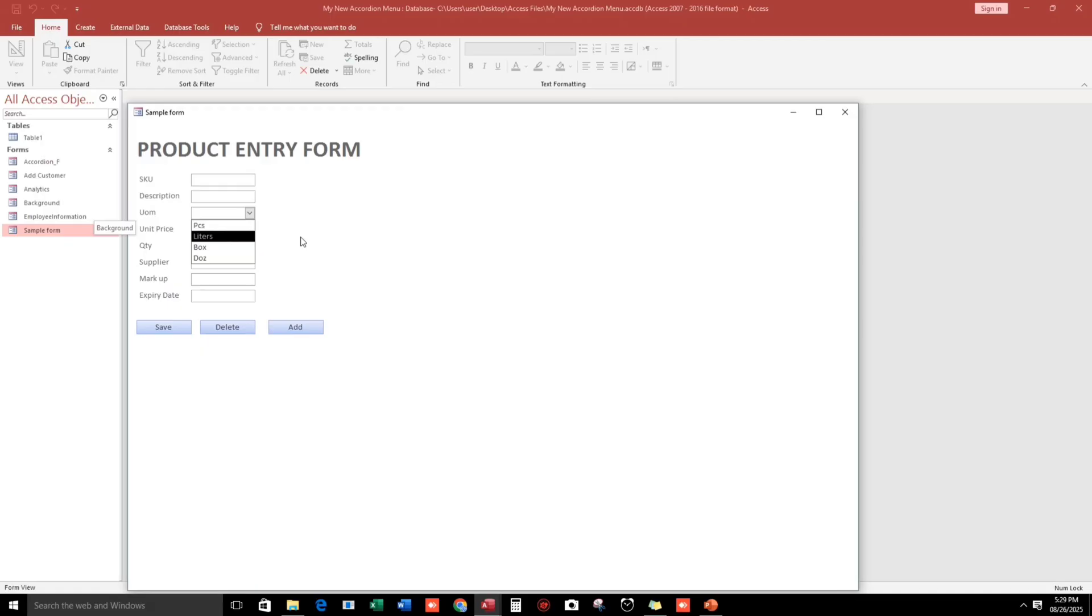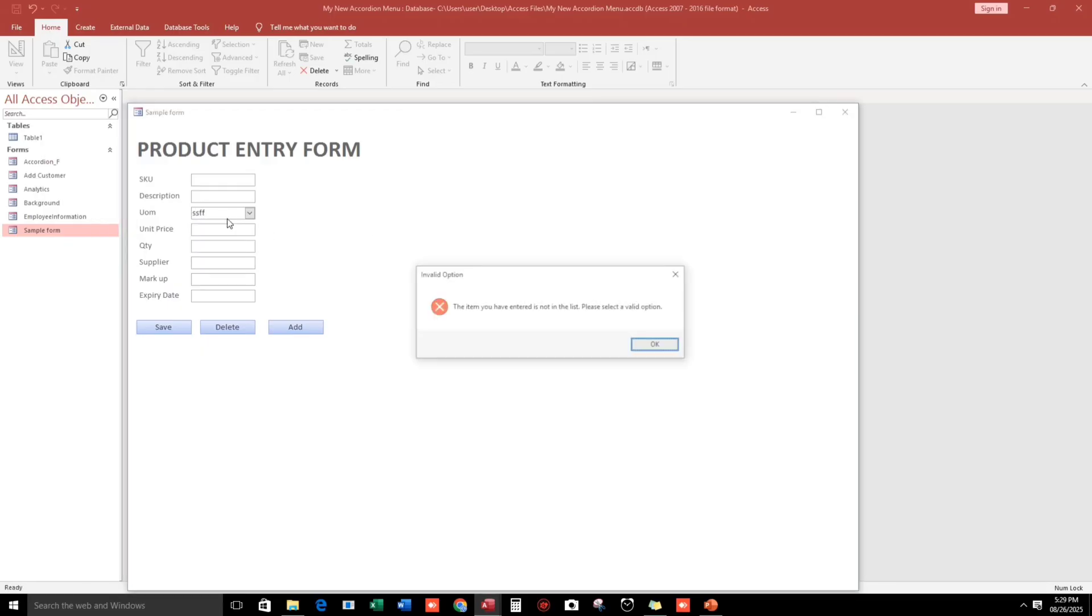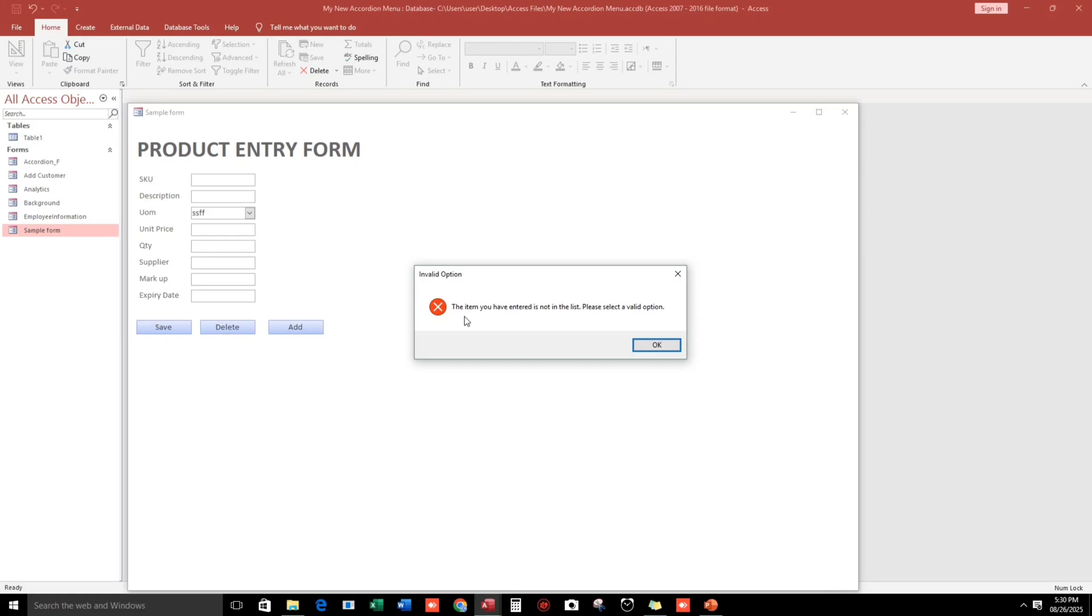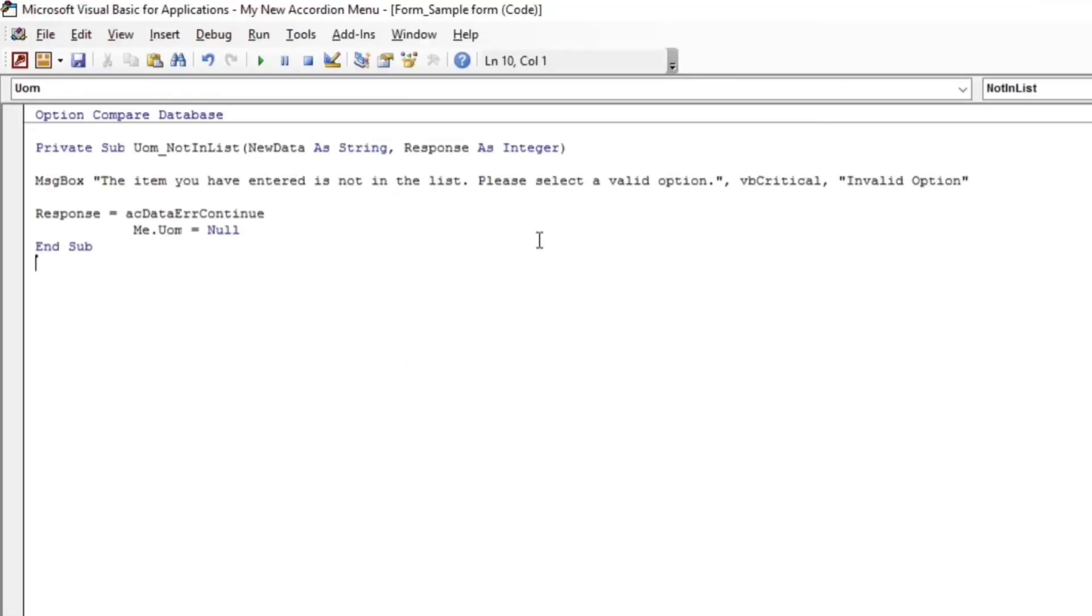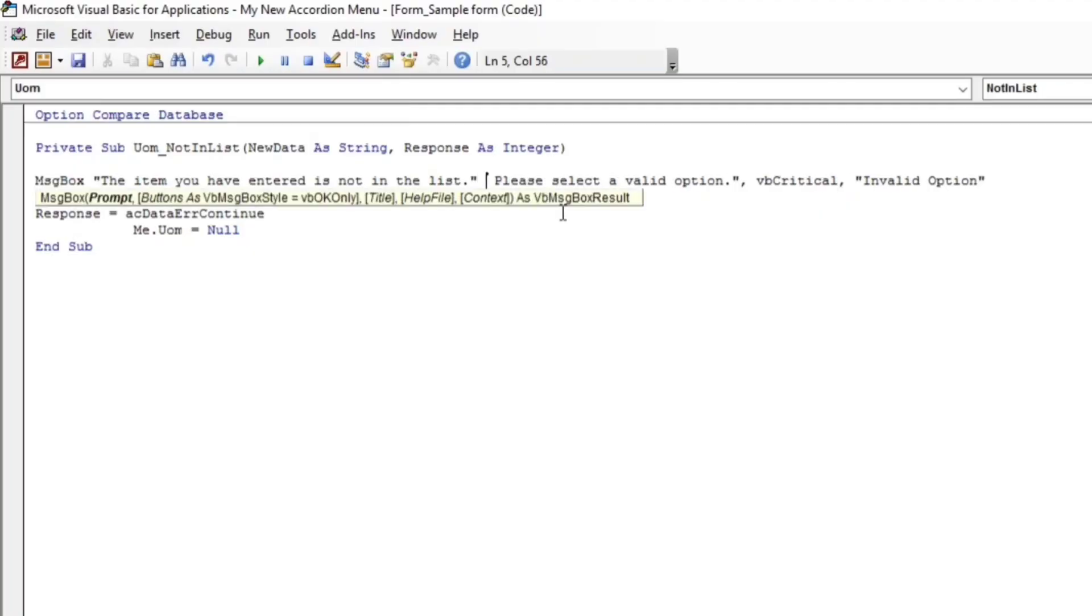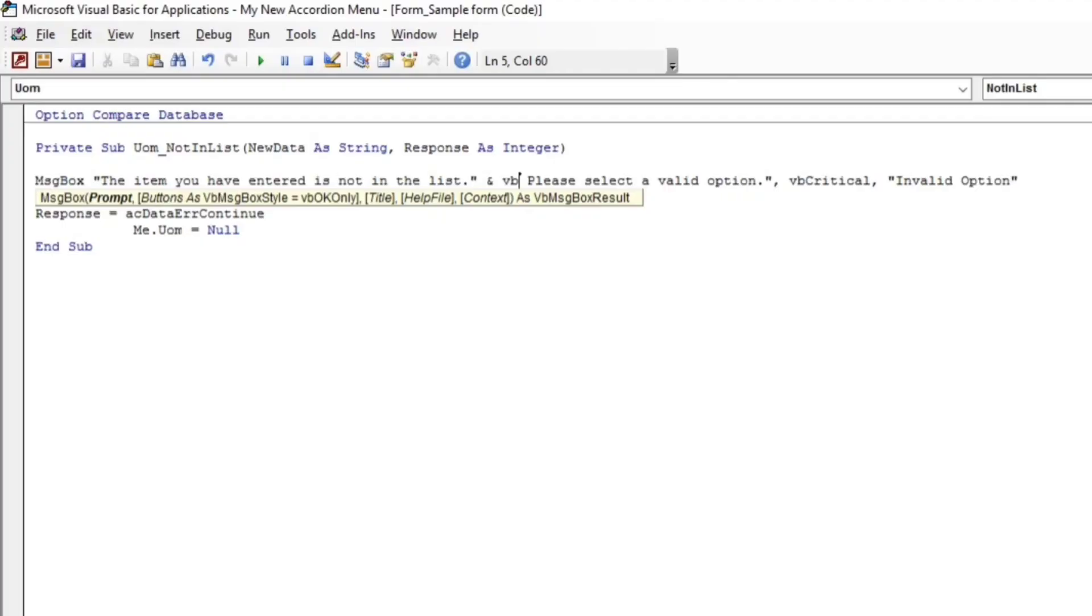The message box text is too long, so I'll put the second sentence on a new line. I'll add vbCrLf here to create a line break.